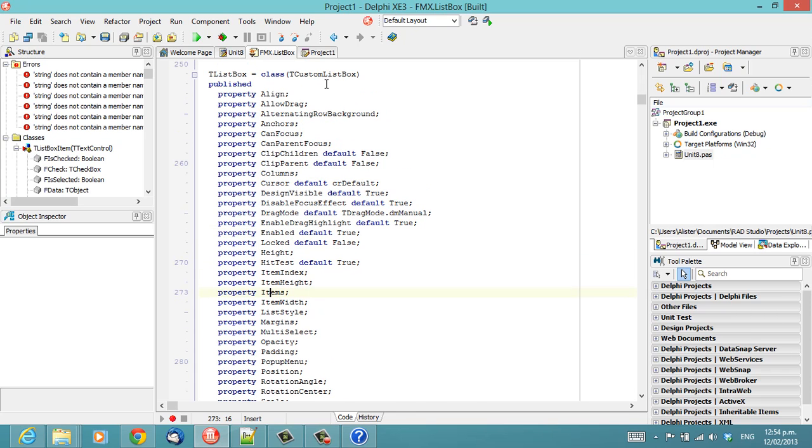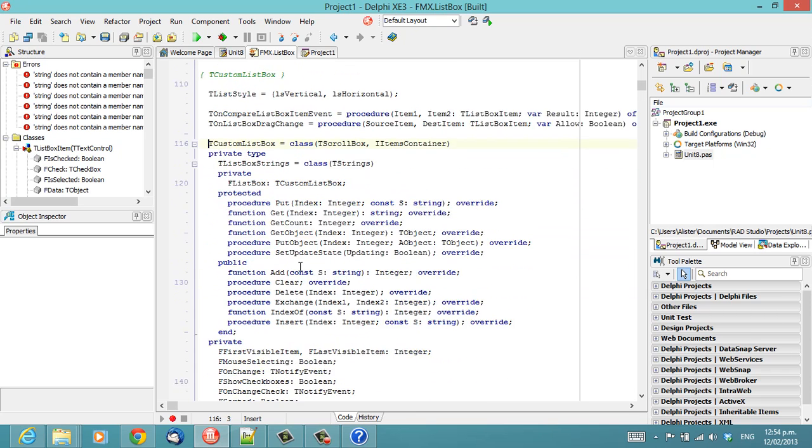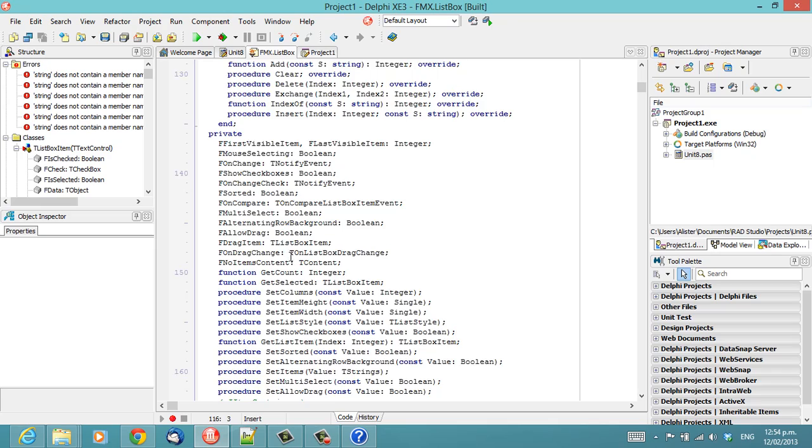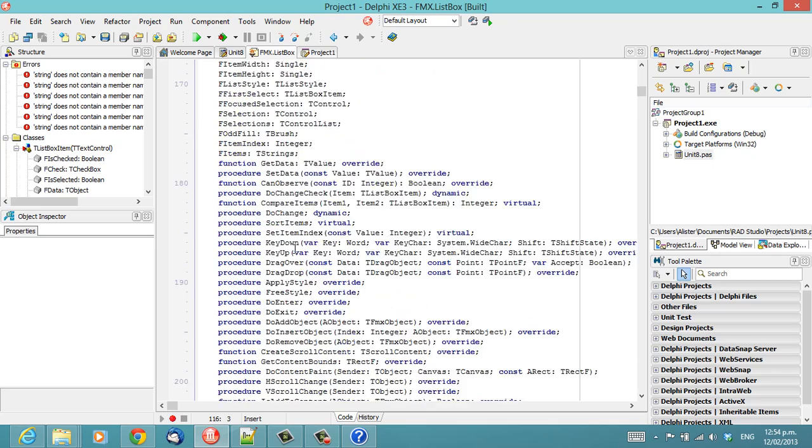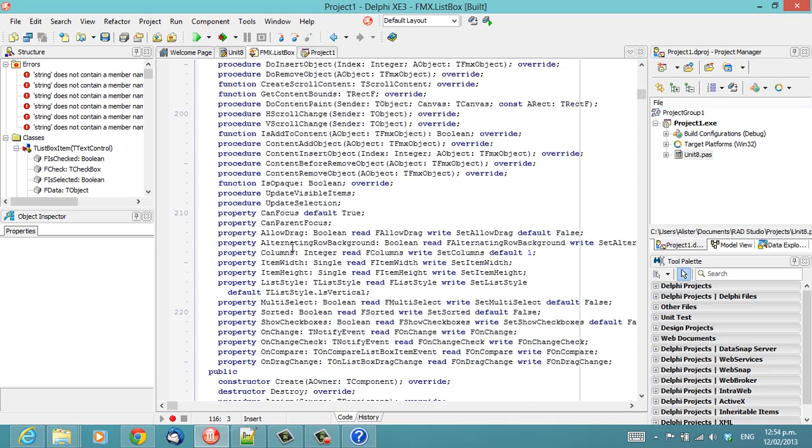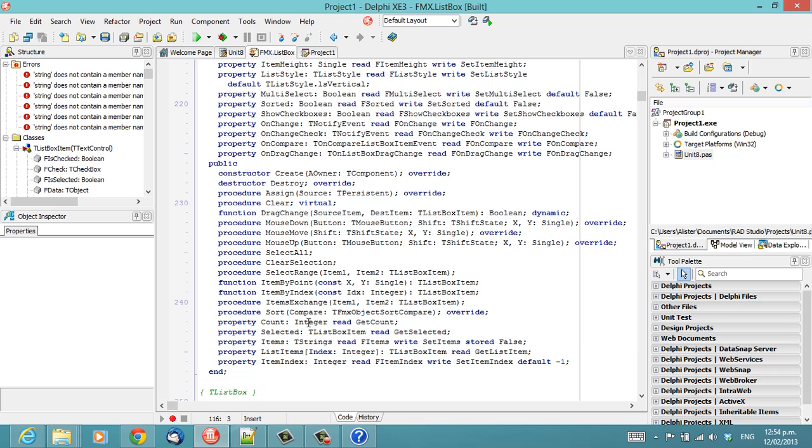But really, we need to go to tCustomListBox and scroll down to the public section. And there we have items, which is a tStrings. We read fItems, which is a private field of tStrings.